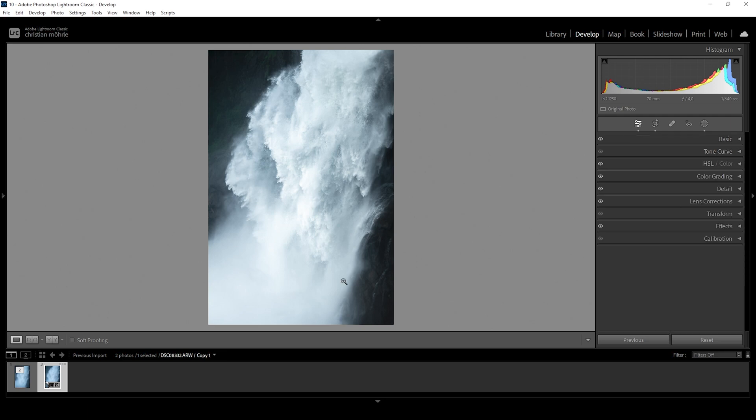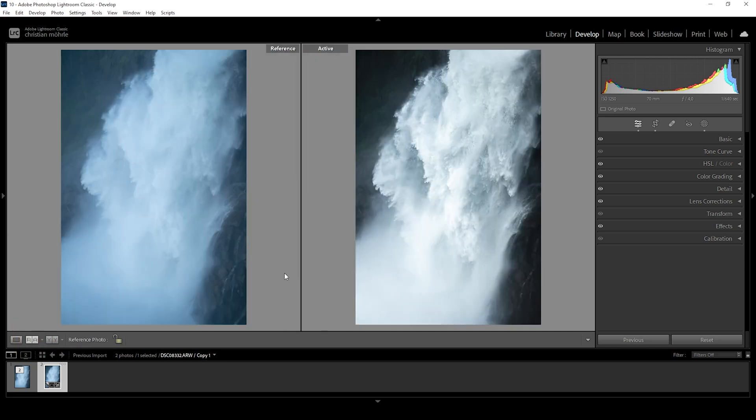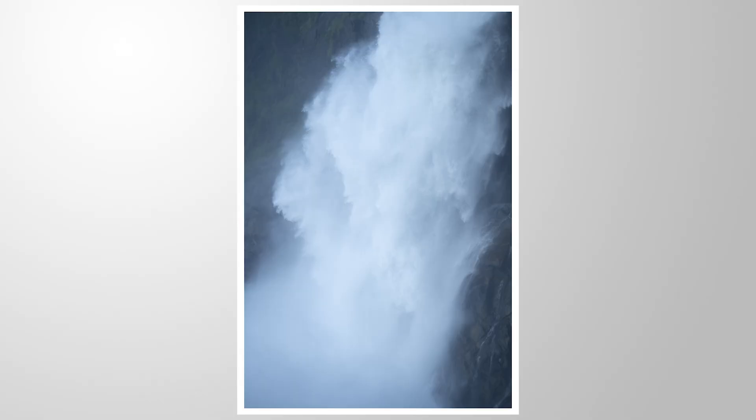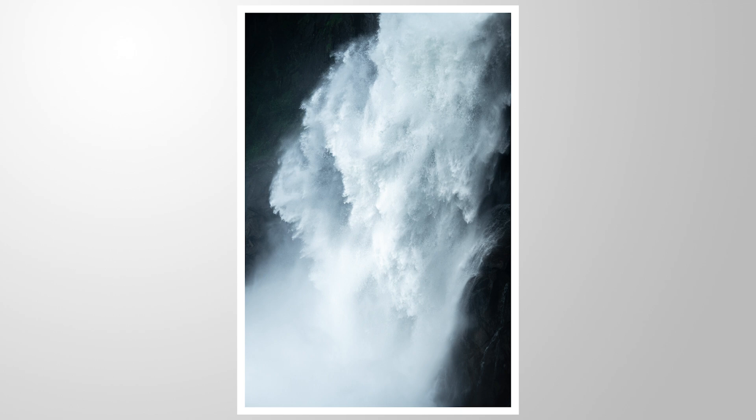Here we have the finished image. So let's compare to the original RAW once more. You can see that's a pretty huge transformation. So I hope this quick Lightroom tutorial was helpful and interesting. If you have any questions left, as always, feel free to ask in the comments. And thank you so much for watching this video.